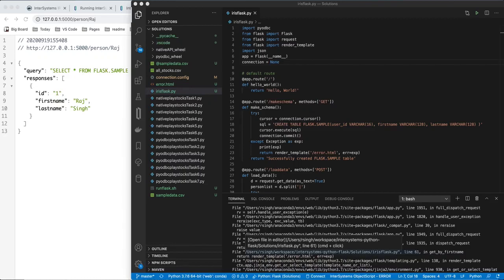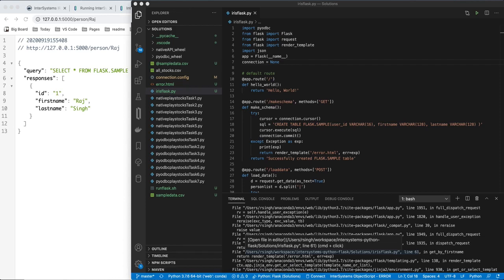Hi everybody, my name is Raj Singh and I'm a product manager at Intersystems. I'm going to quickly show you how to set up Intersystems Iris as the backend database for a Python Flask application.